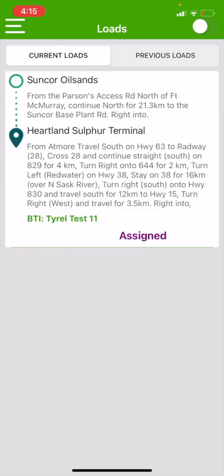Then I'm going to hit my loads. It came up with my BTI Tyrell Test 1-1, and it has been assigned to me. The information in here comes up and it is our loading point, which is Suncor Oil Sands and the directions to that facility, and Heartland Sulphur Terminal, which is our offload point and the directions to that facility.